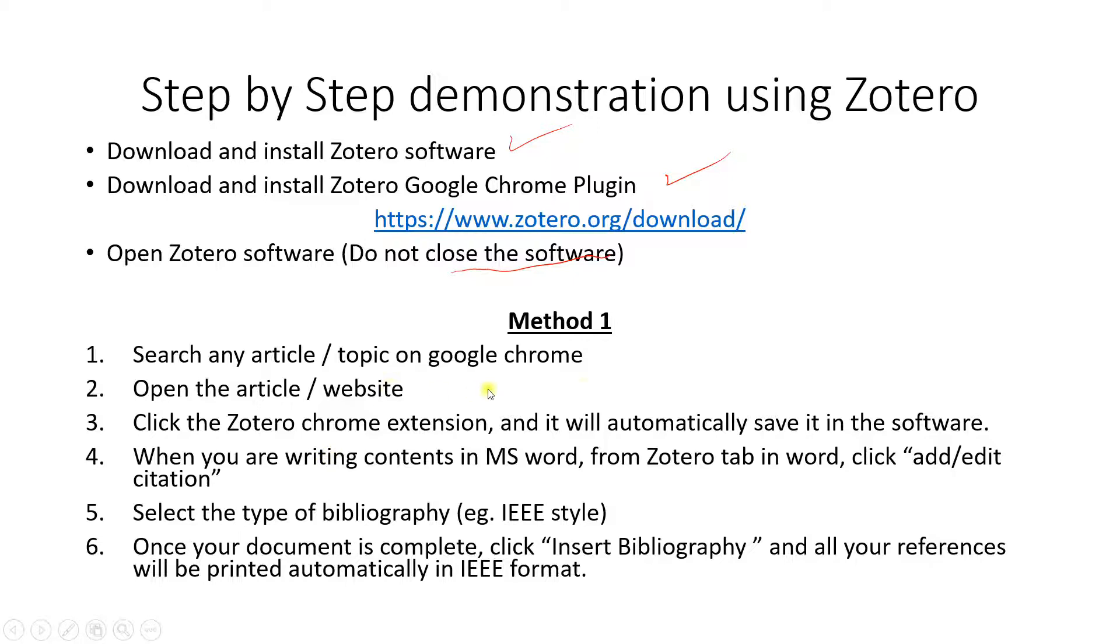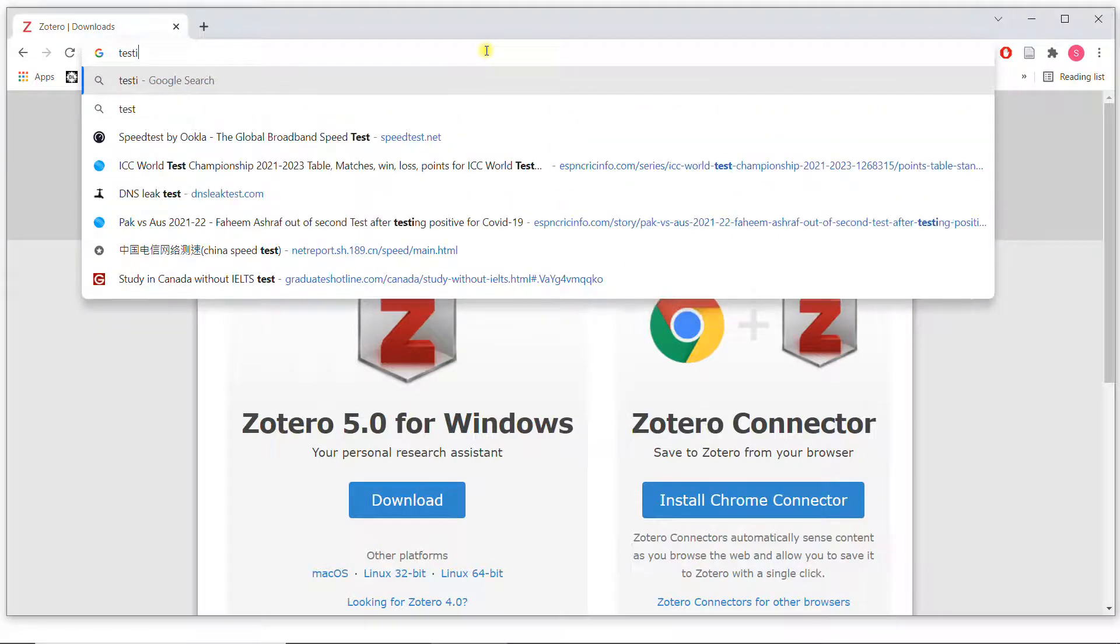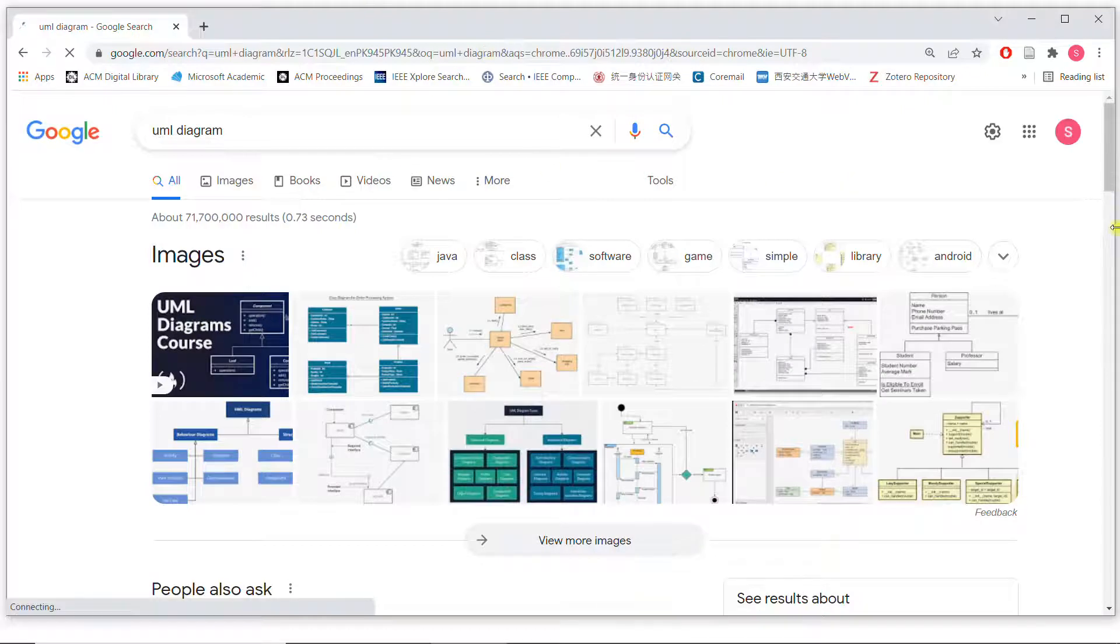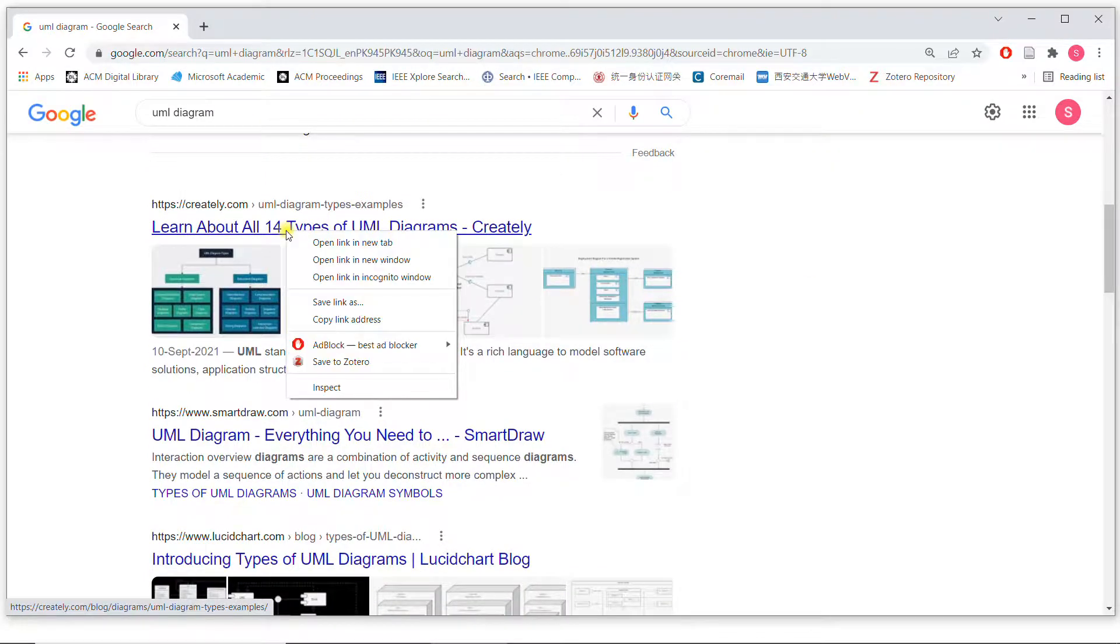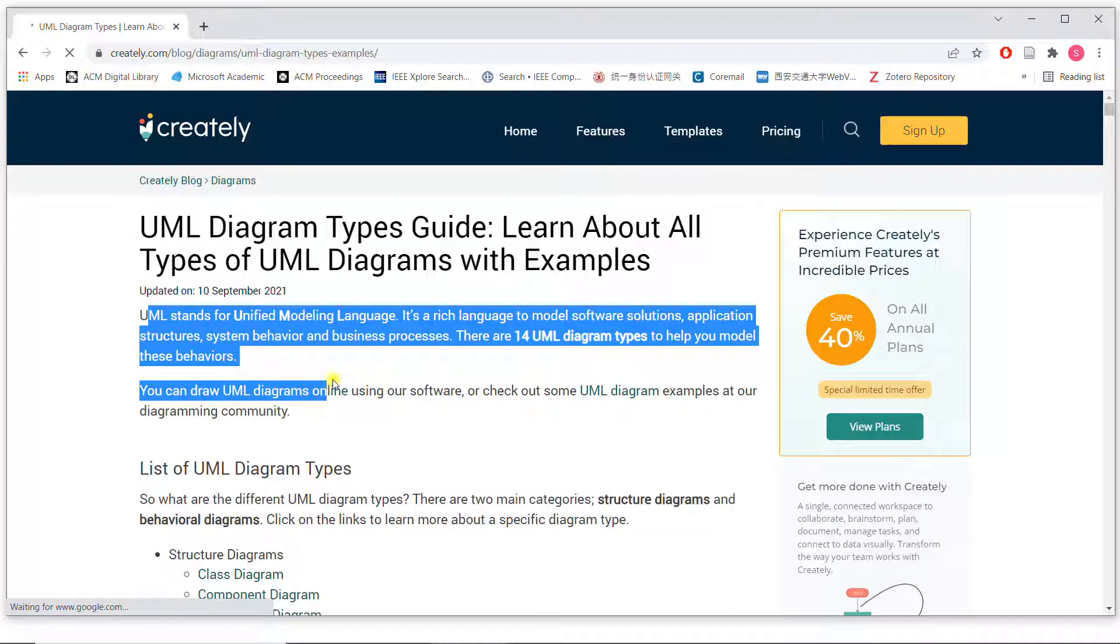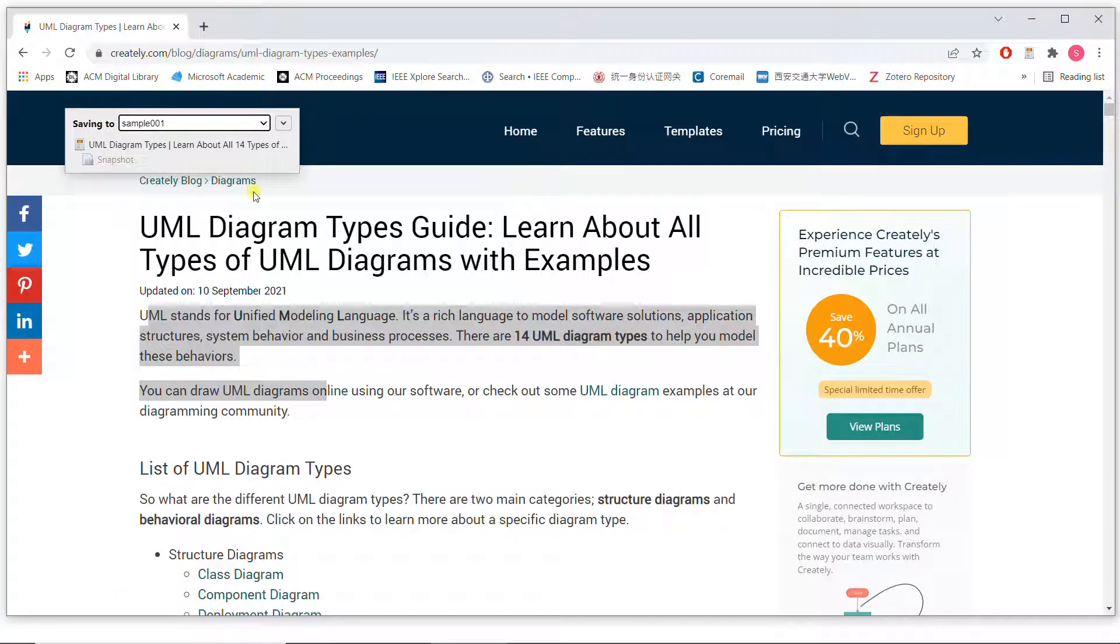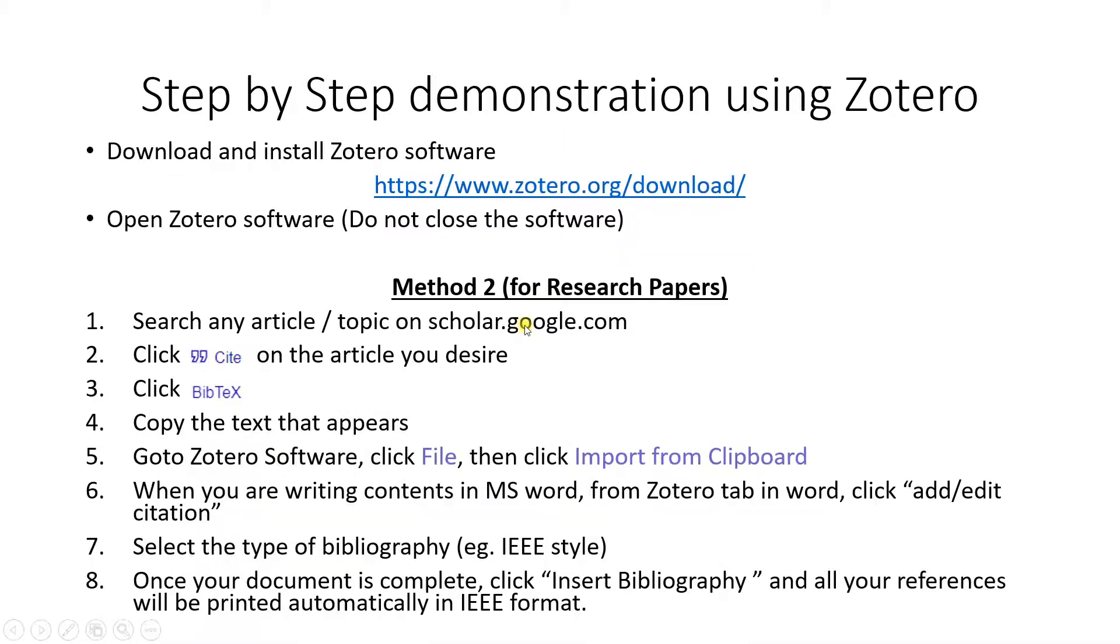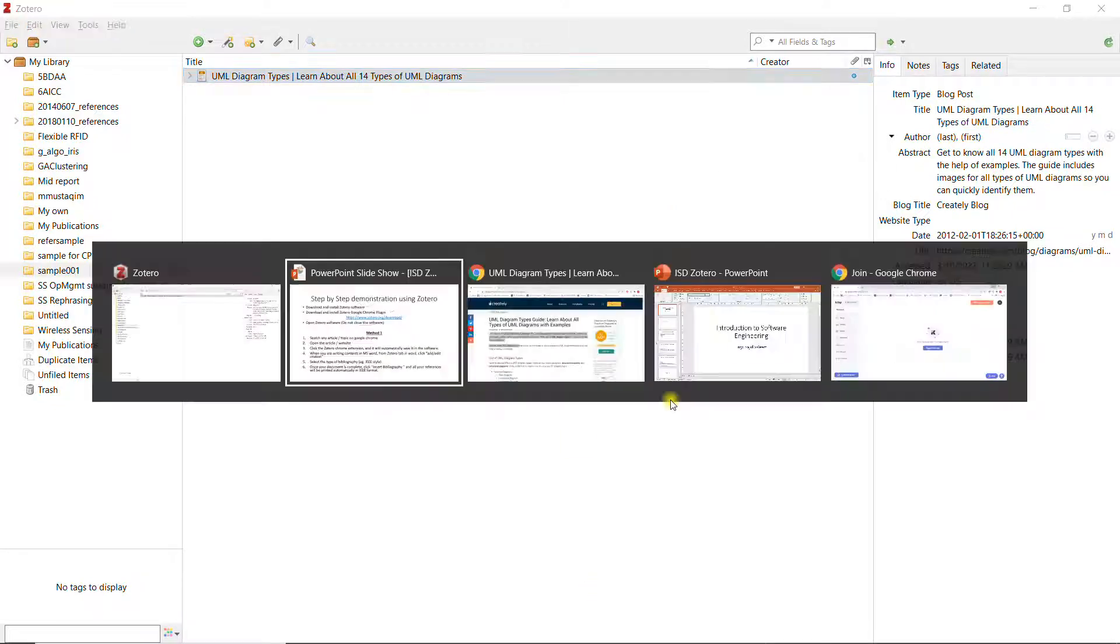That's it. Now let's go to method number one where you search any article on Google Chrome. So I search an article, let's say UML diagram. We have many references of UML diagram over here. What do I do? I just click on any one of the links. For example, this one I clicked on the link. If I find the material over here useful and I am using it in my report and I have to give reference to this website, what do I need to do? Just click over here save to Zotero. I click this button and it is done. You can see over here this is done. It shows the link and all the information.